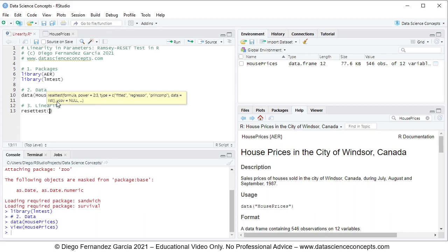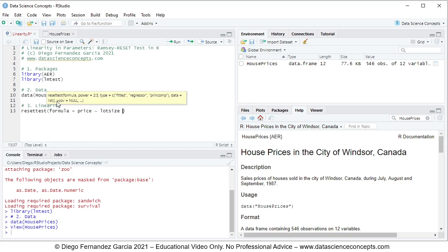The first of this, which is formula, and here we describe that multiple linear regression mentioned previously of price being explained by, with this special character, lot size plus bedrooms, comma.